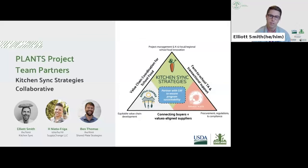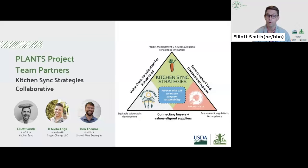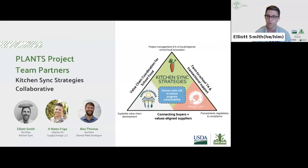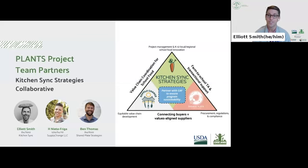Throughout this grant, we're operating three specific strategies: supporting suppliers to scale and meet the needs of school food authorities through targeted value chain coordination; supporting school food authorities to increase their local food purchases and foster deeper partnerships with values-aligned suppliers; and providing technical assistance to school food authorities, suppliers, and supporters to grow regional farm-to-school movements across the country. We are super thrilled to be supporting PLANTS grantees. I'll pass it over to Leah to introduce Gretchen Swanson.